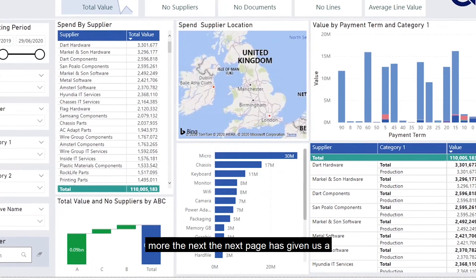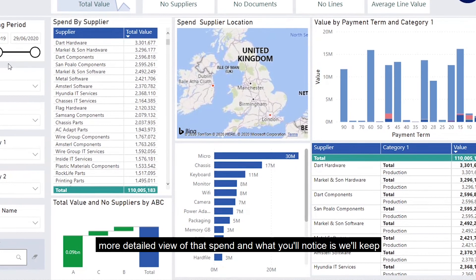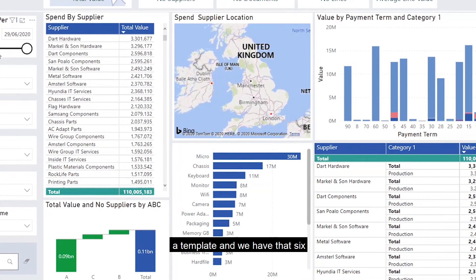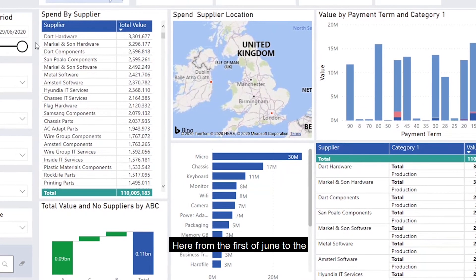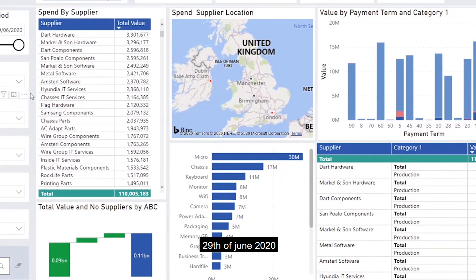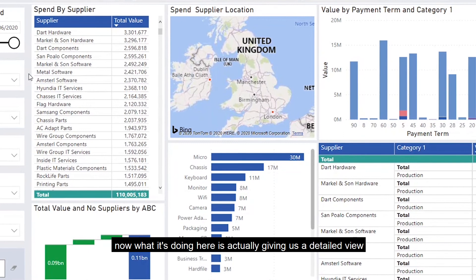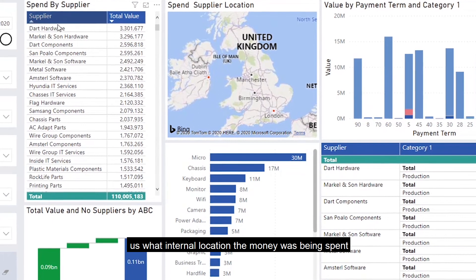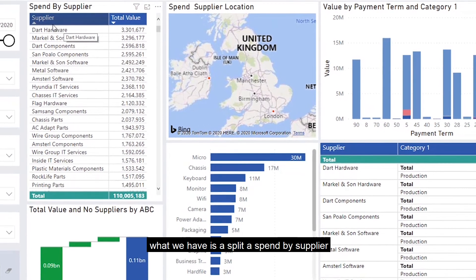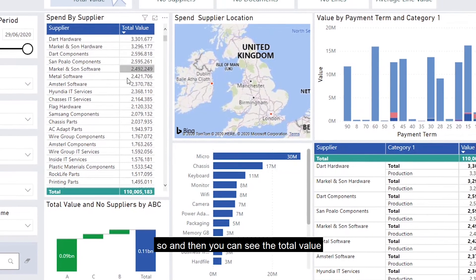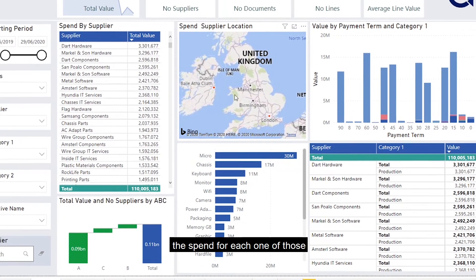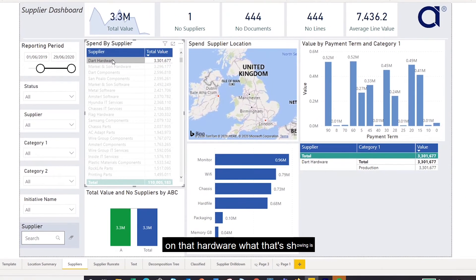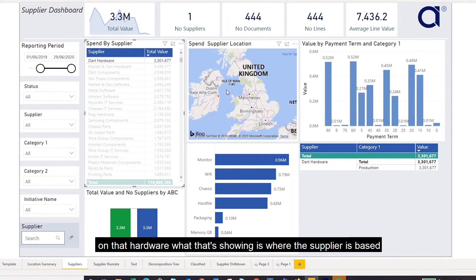The next page gives us a more detailed view of that spend. We've kept this as a template, saved from 1st June to 29th June 2020. This view gives us a detailed split of spend by supplier, and you can see the total value of spend for each one. You can also see on the map where those suppliers are based — for example, if we click on hardware, that shows where the supplier is based.